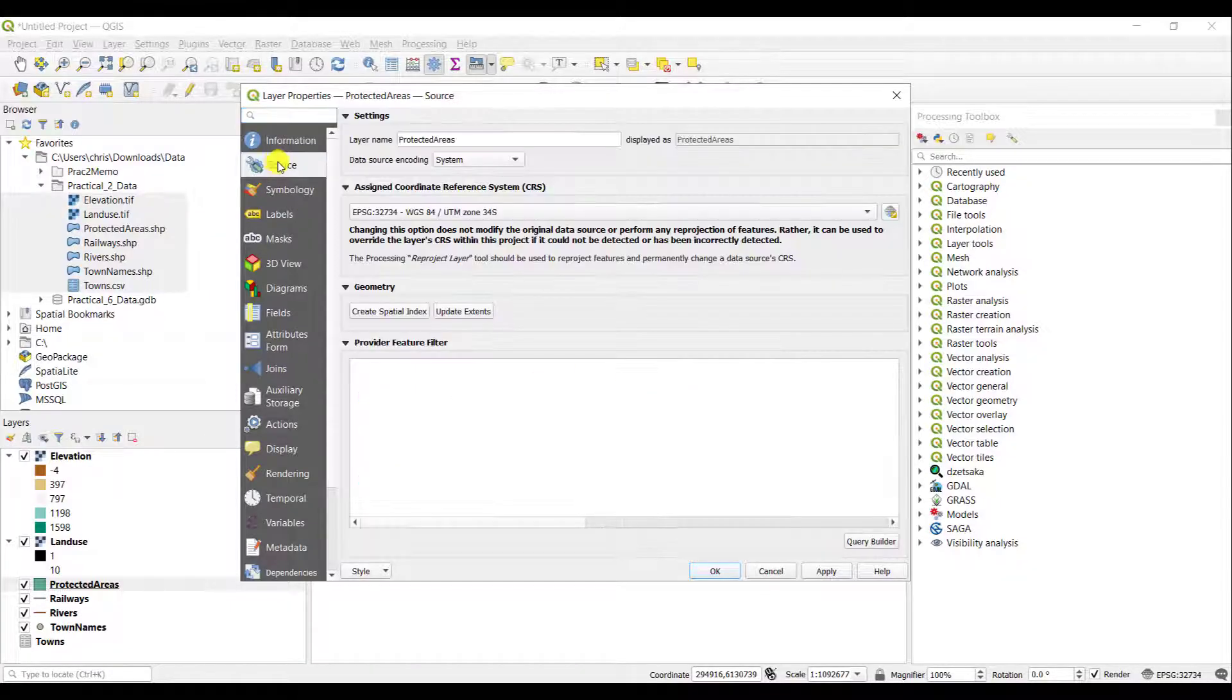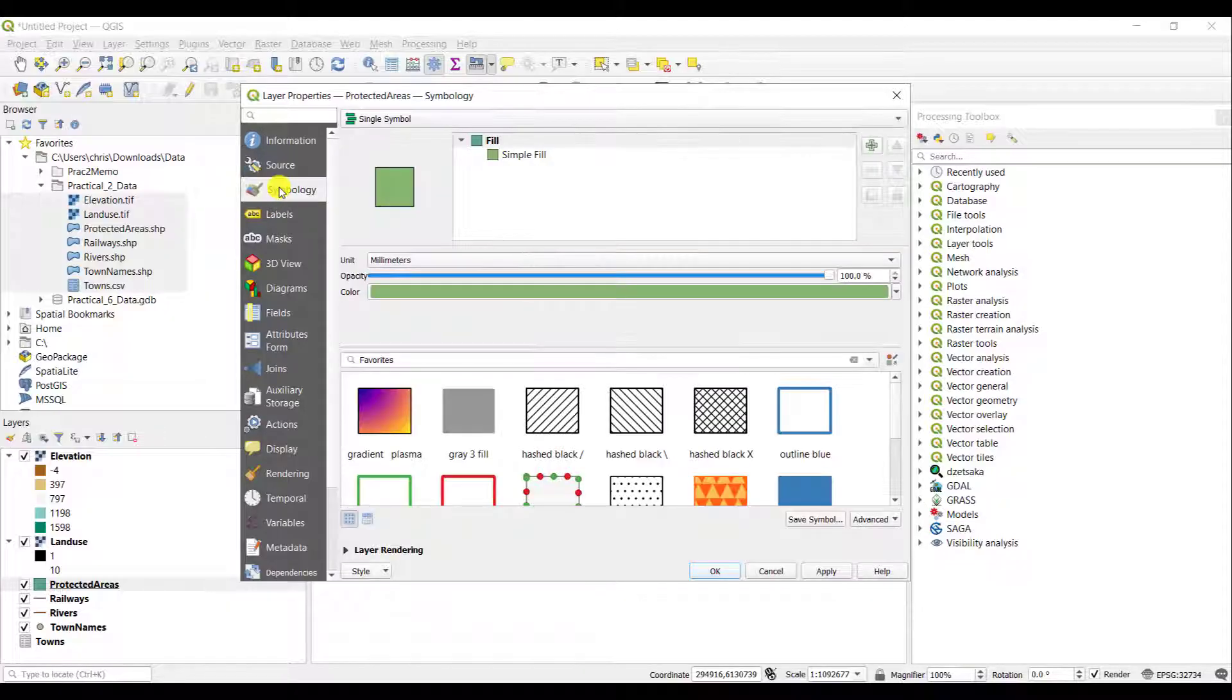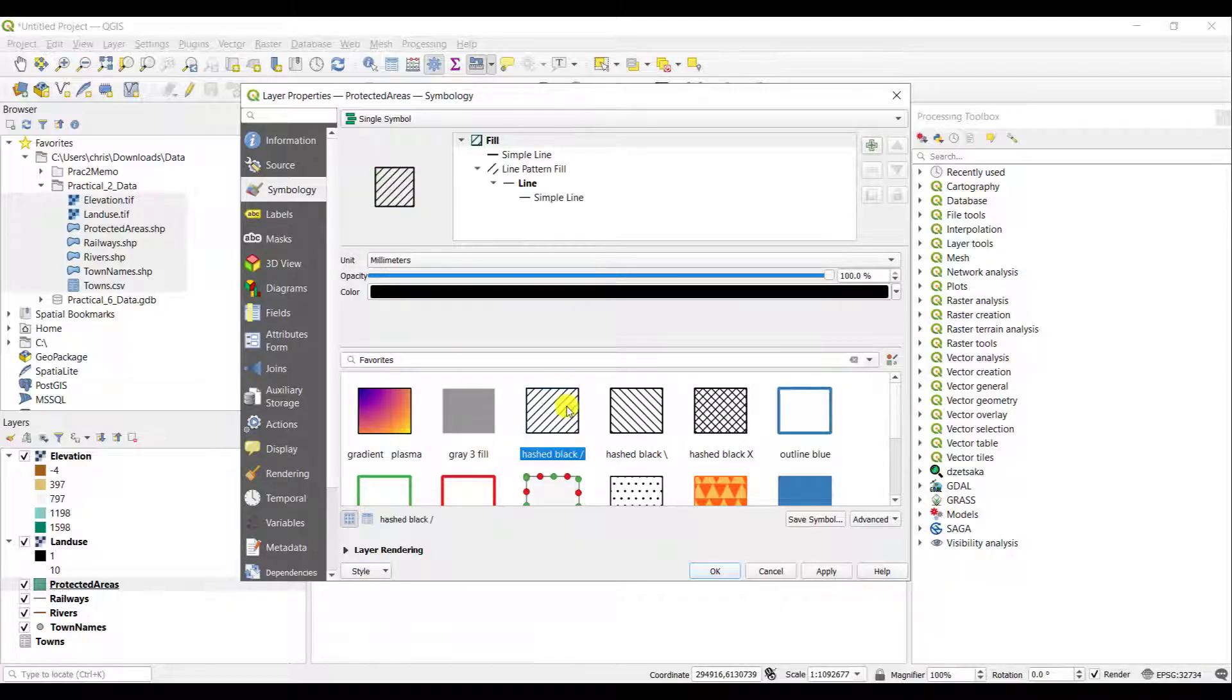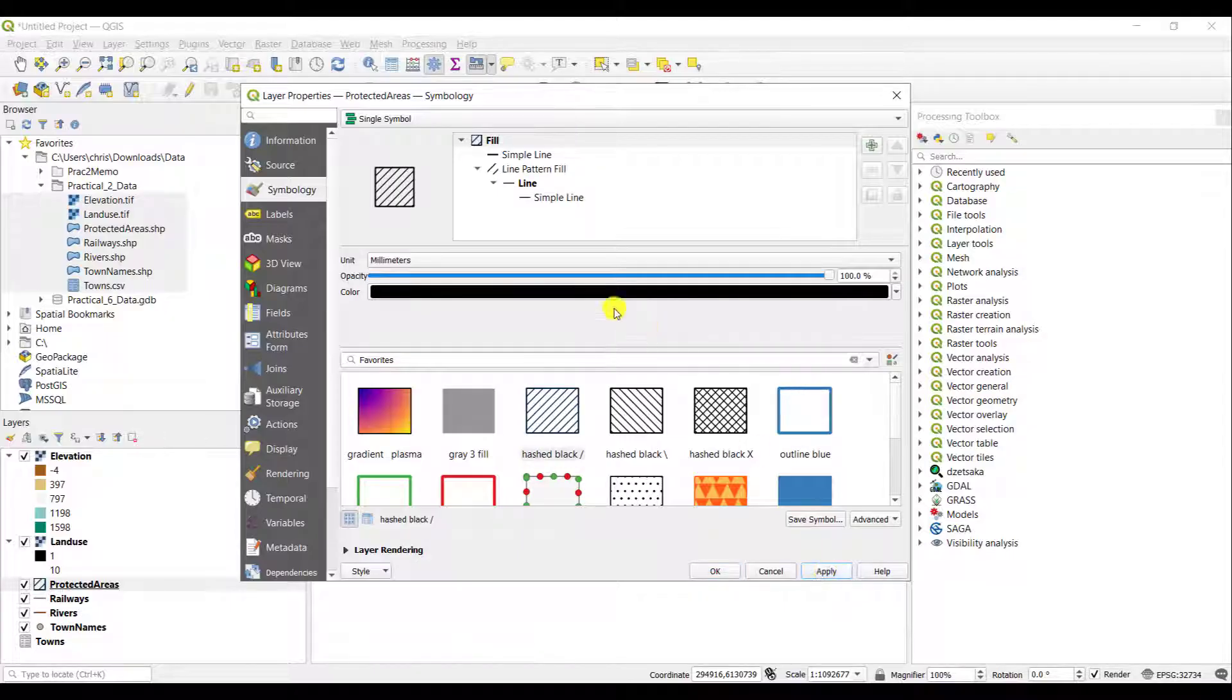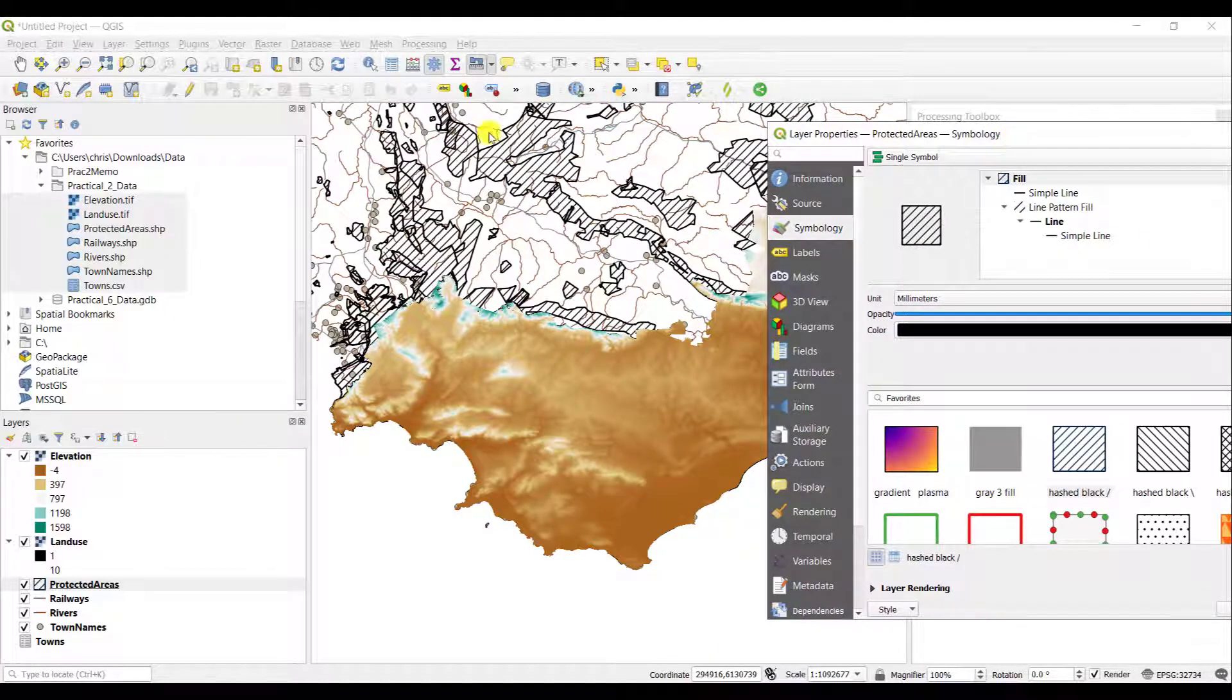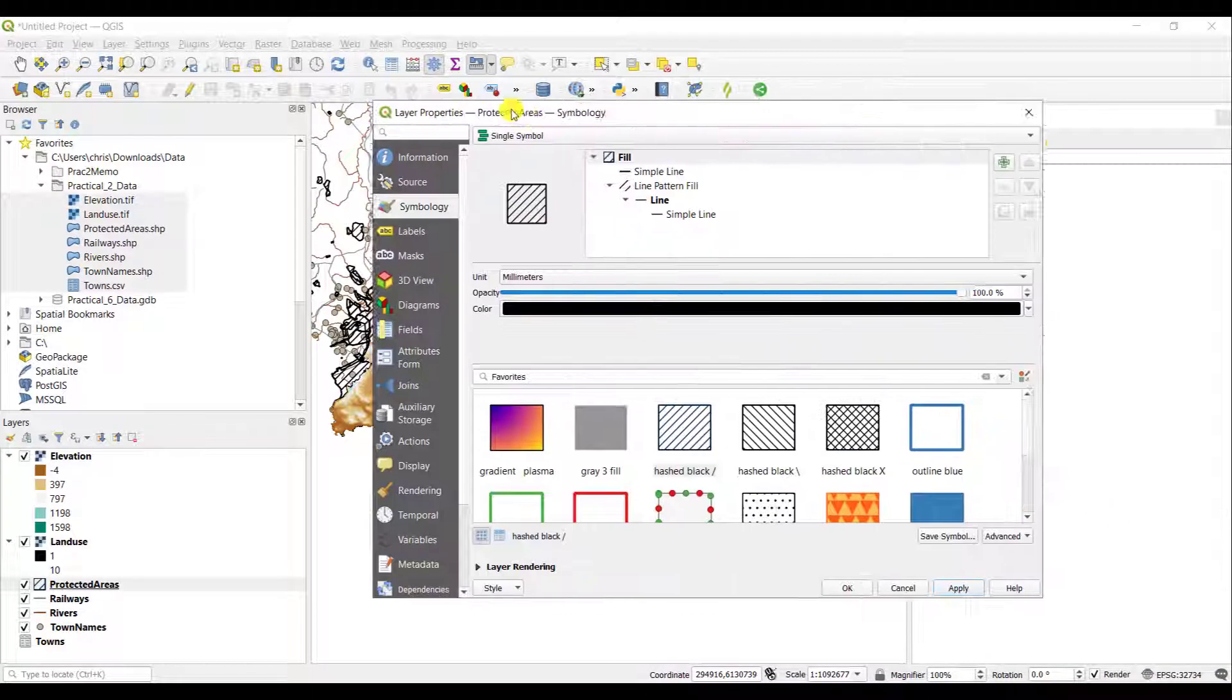If you go to the source, again, it will tell you information about the coordinate reference system. You can change the symbology as well. For example, if I want the protected areas to now look hashed like that, I just simply click on the symbol, say apply and the protected areas have changed in how they look.